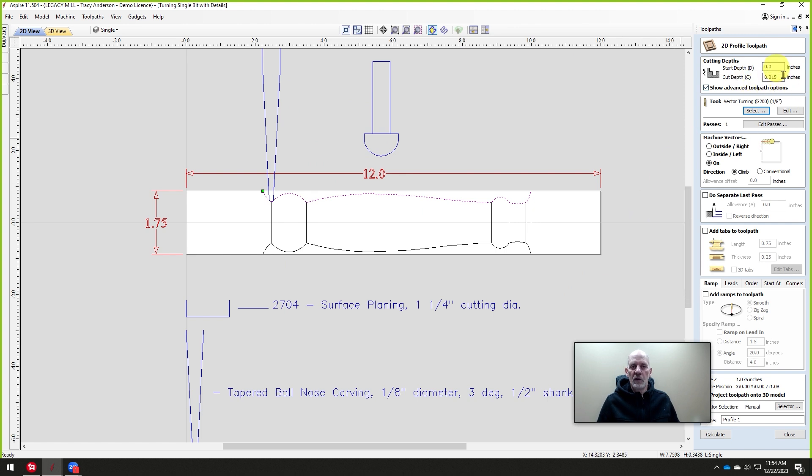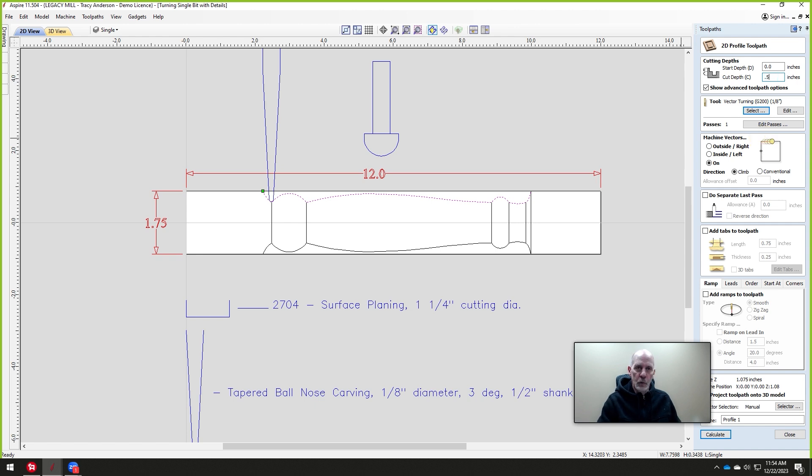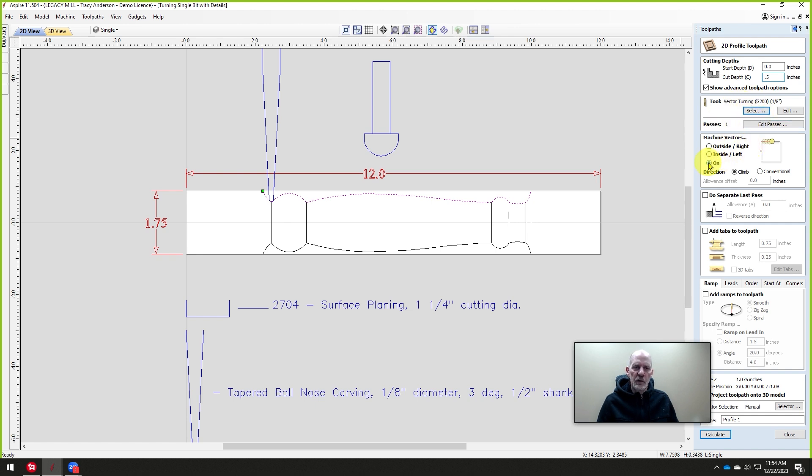You notice that you can set this depth up to one inch and it doesn't matter. I'm going to set it for 0.5. It'll be easy to see. And it'll always do it in one pass. You want to make sure it's one pass using that cutter. We don't want to cut right on the line with the center of the bit. We're going to cut on the left side of the line, so we'll choose inside/left.